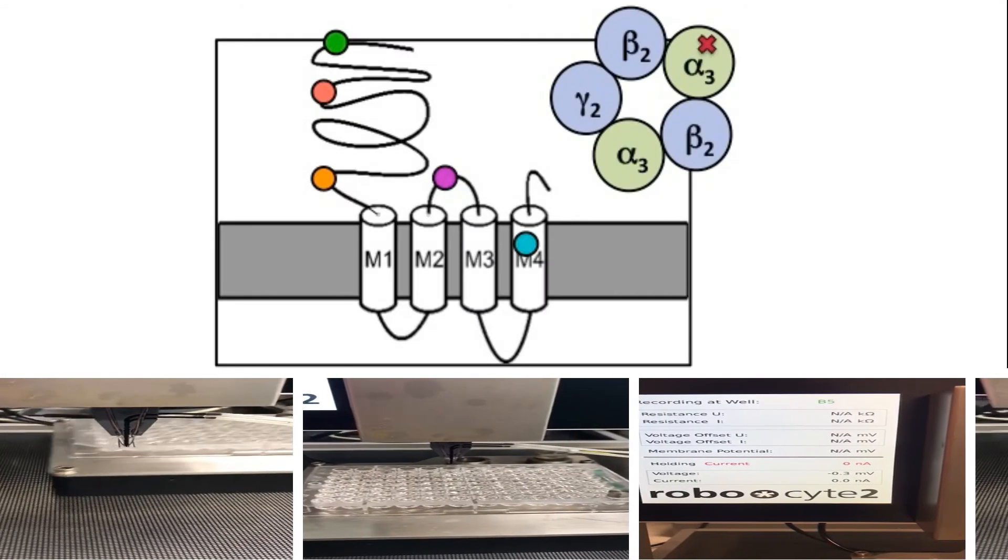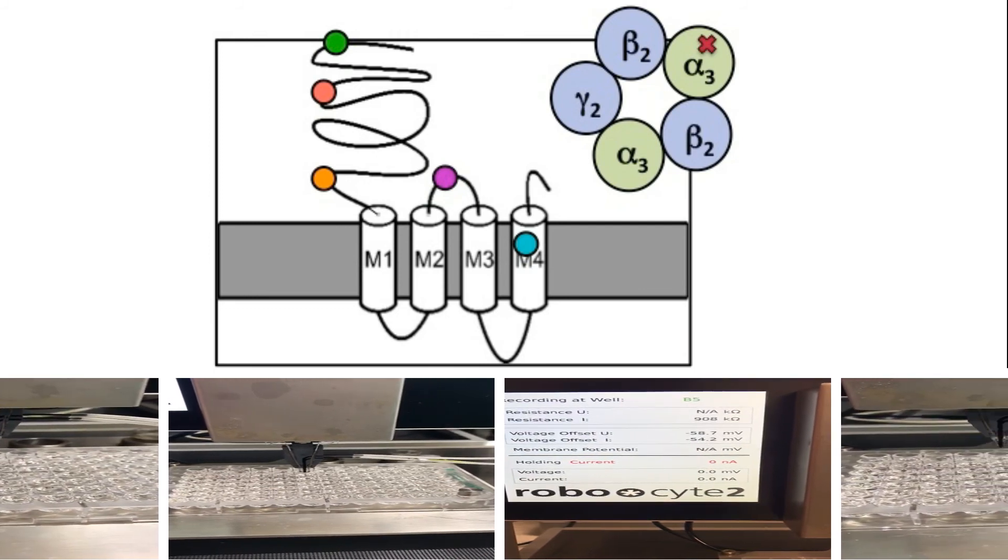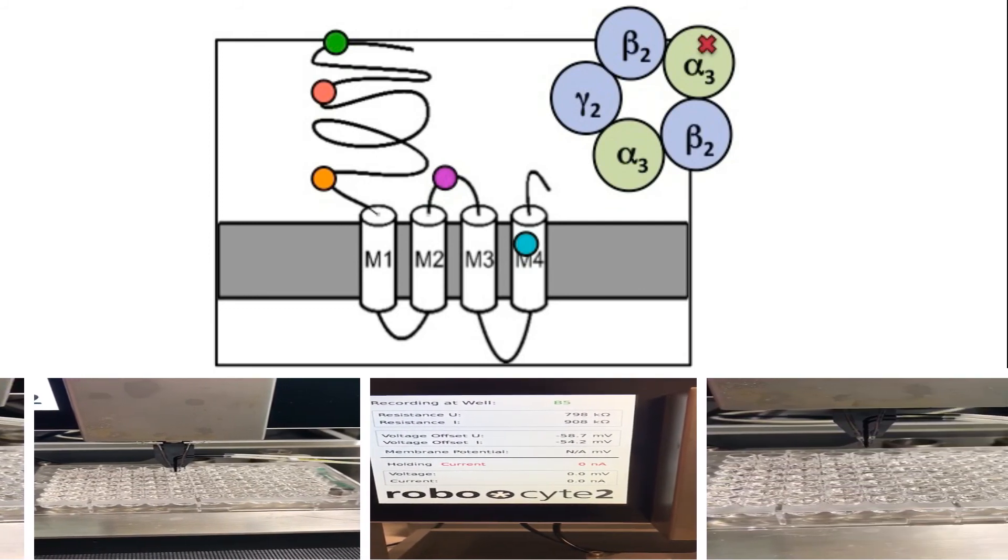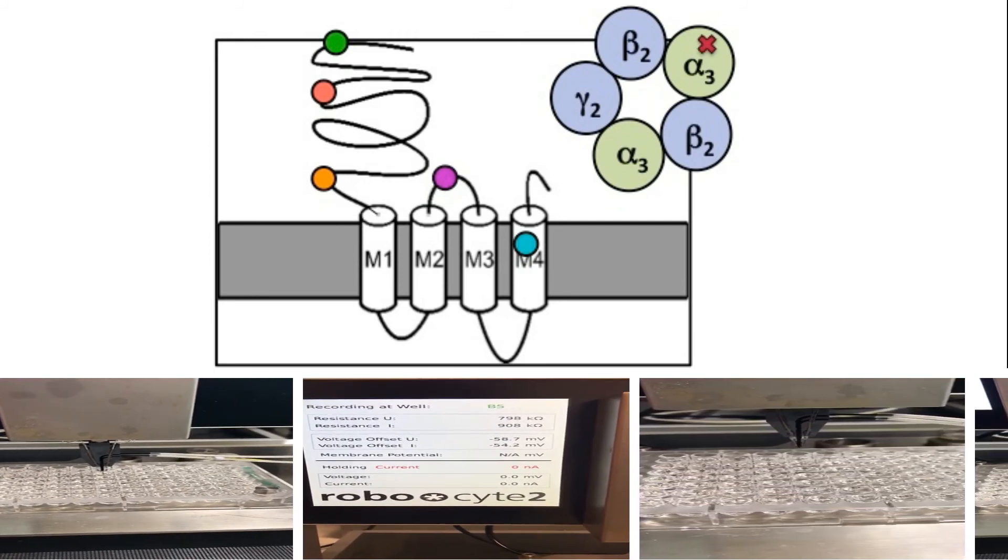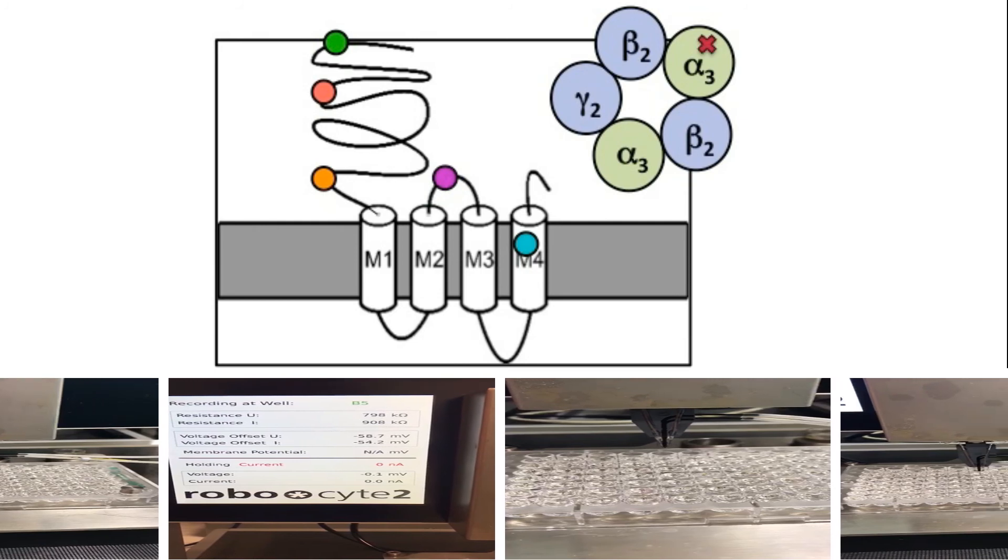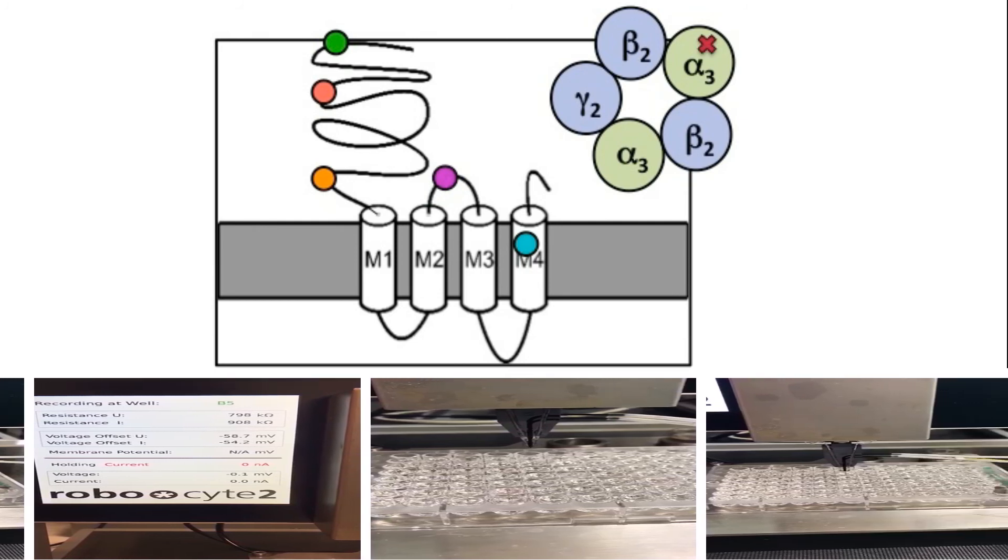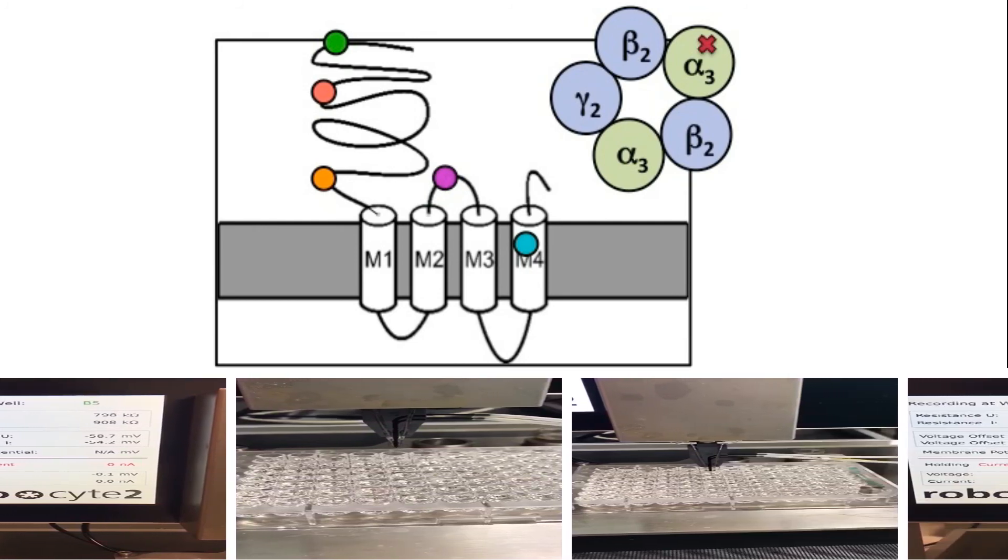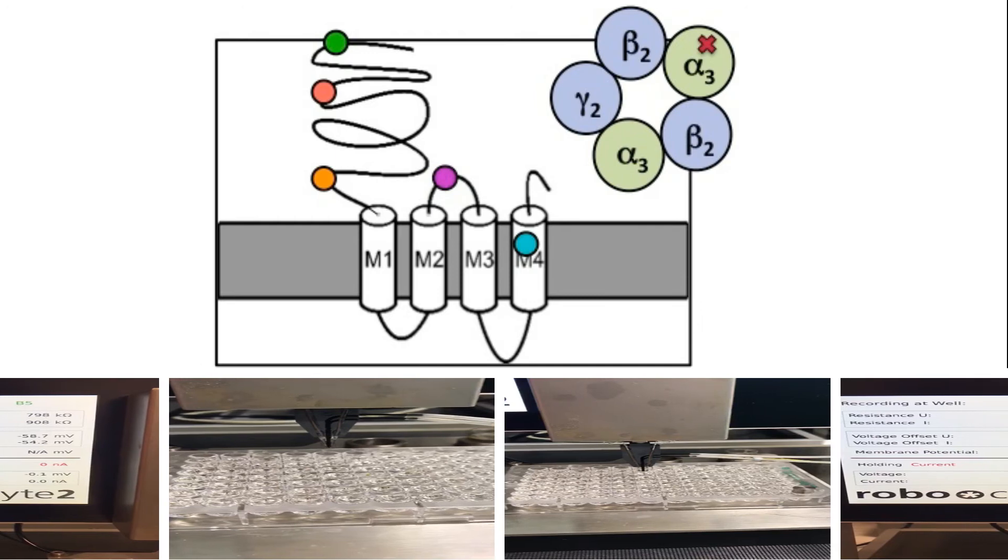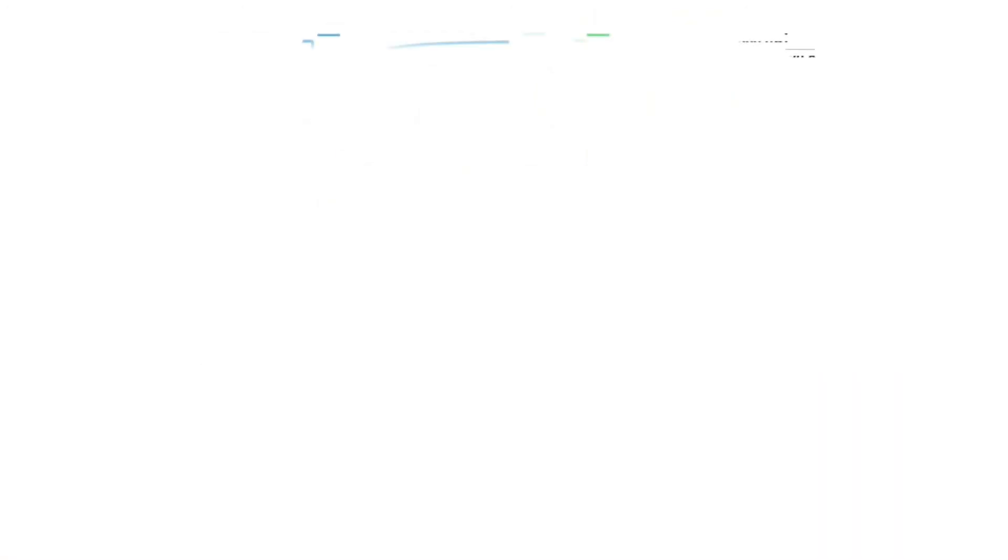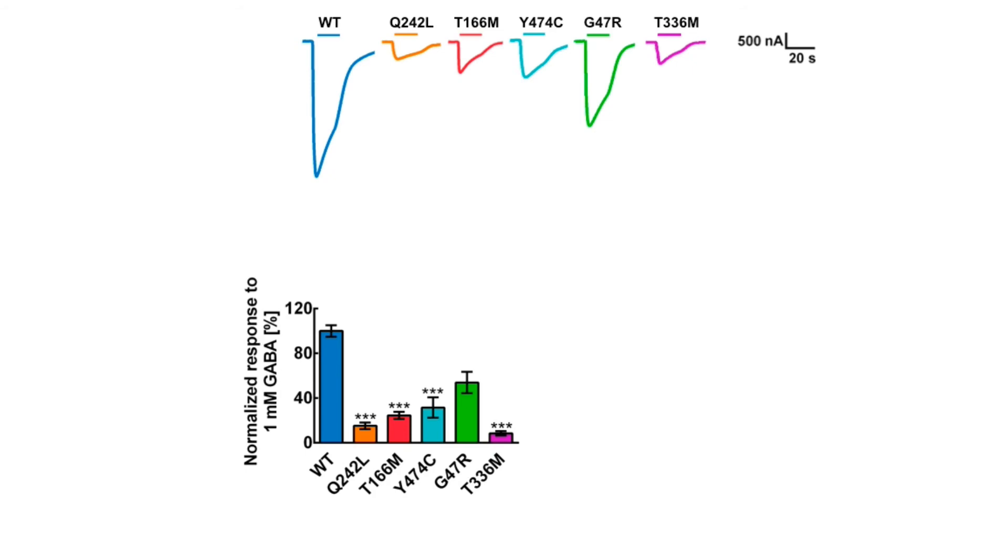To assess the functional impact of identified variants, we performed automated two-microelectrode voltage clamp. Comparing properties of wild-type and mutant receptors in Xenopus laevis oocytes showed all variants cause loss of function, as indicated by reduced response to application of a high concentration of the neurotransmitter GABA.